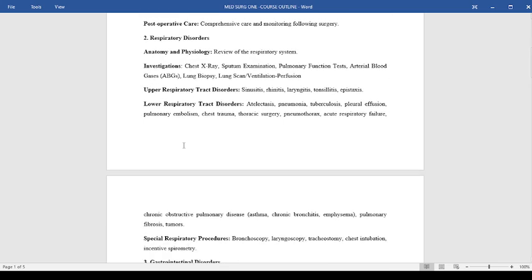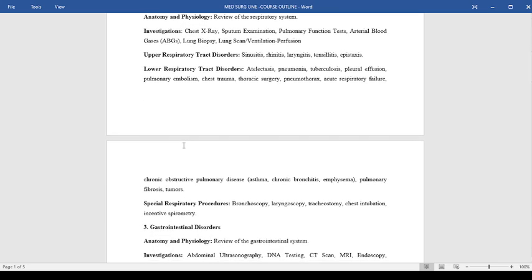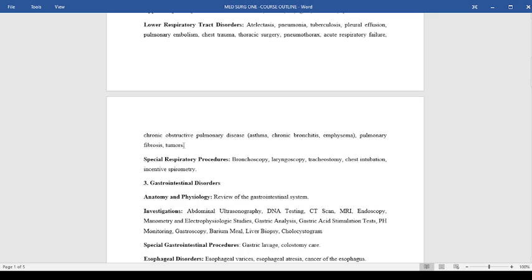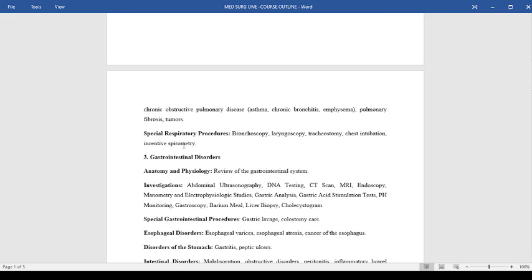We'll also look at special respiratory procedures related to the respiratory disorders like bronchoscopy, laryngoscopy, tracheostomy, chest intubation, and incentive spirometry.